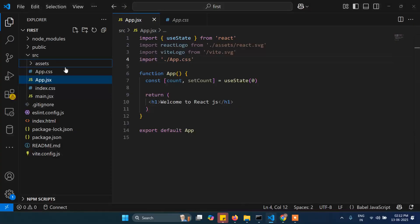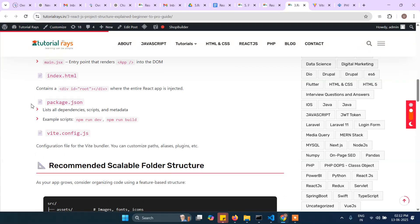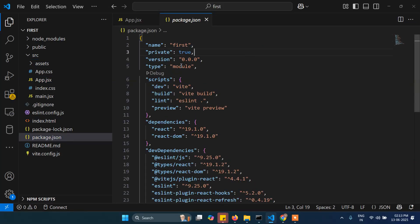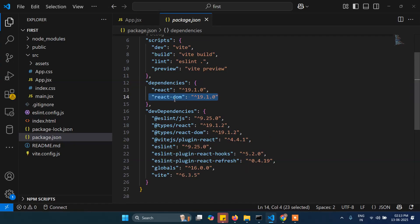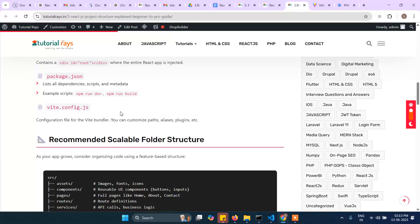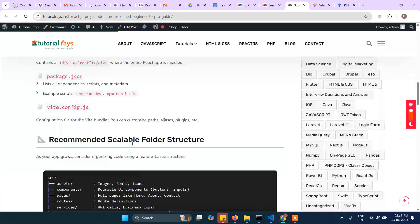We've already discussed App.jsx and main.jsx. package.json basically contains all the project details — for example the project name, and all the dependencies such as TypeScript, React DOM, and the Vite React plugin. You can see the React version is 19, and React DOM is also showing 19.1.0 — so currently you are learning React 19. vite.config is for Vite configuration; normally you don't need to change anything, but you can see the plugin is React, meaning it uses React as a plugin.